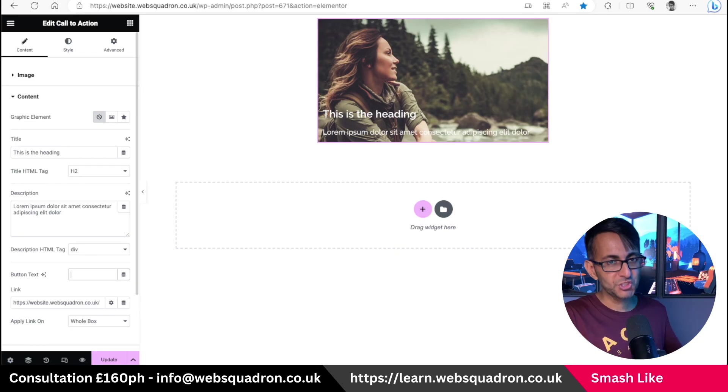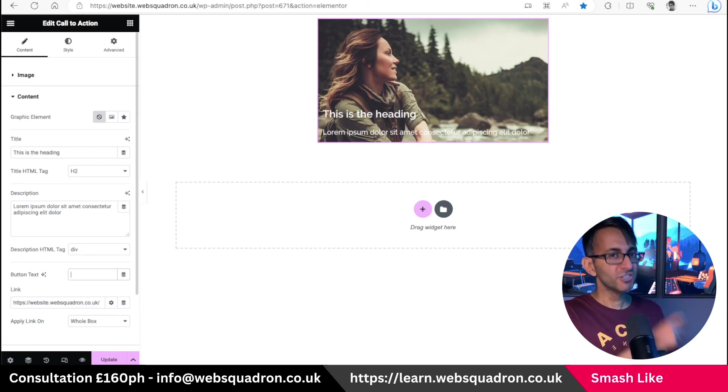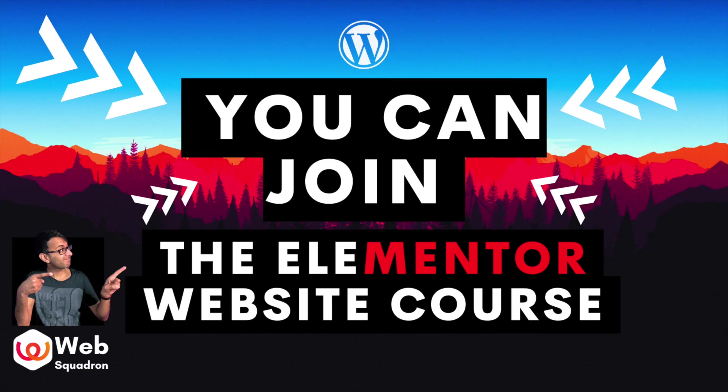Hey, I'm Imran, Web Squadron. I hope you like, subscribe, share, and follow. I'll see you soon.